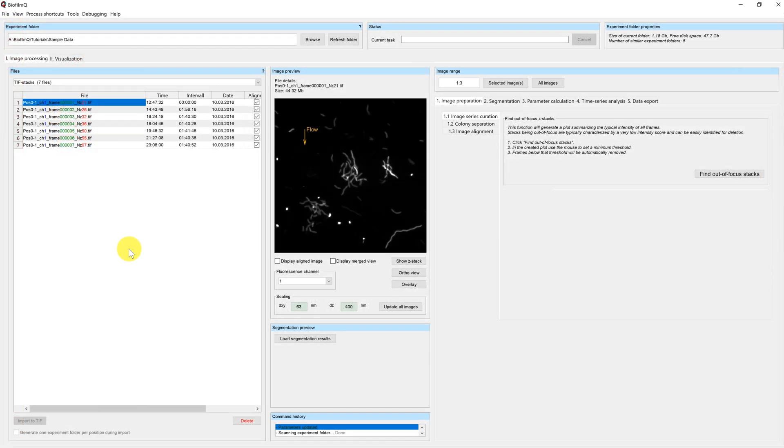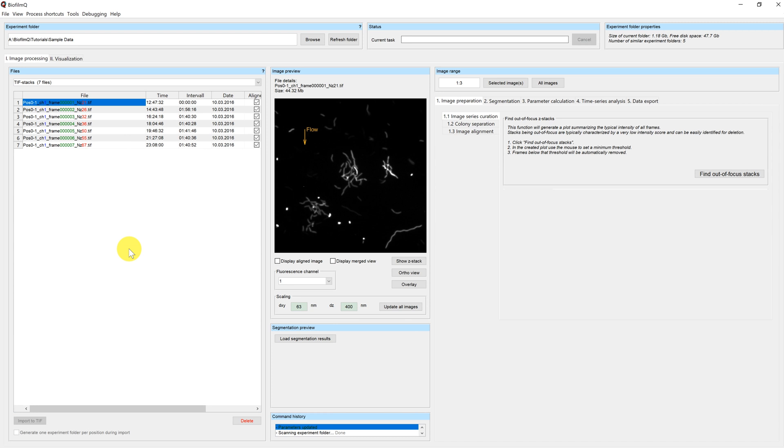Welcome to this BiofilmQ tutorial, in which we will learn how to convert your data files into a file format suitable for further processing with BiofilmQ. In previous tutorials, you have learned how to download BiofilmQ and how to open the GUI and load a directory. So we will start from there.